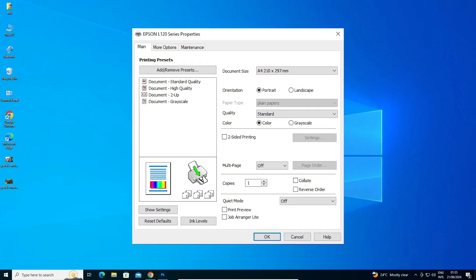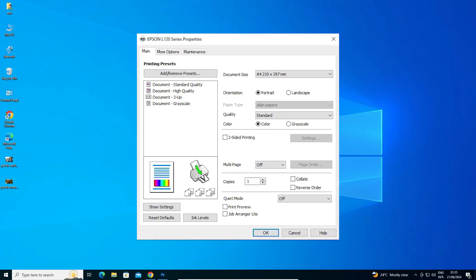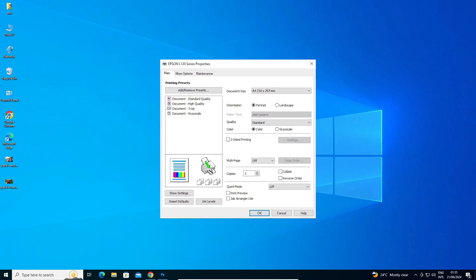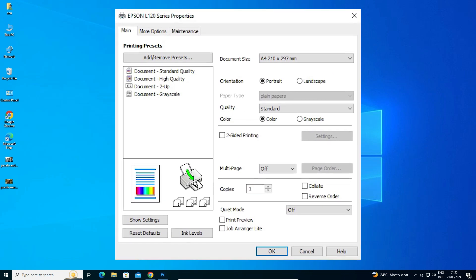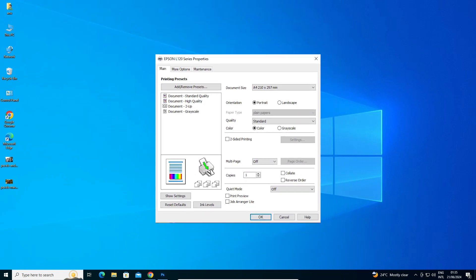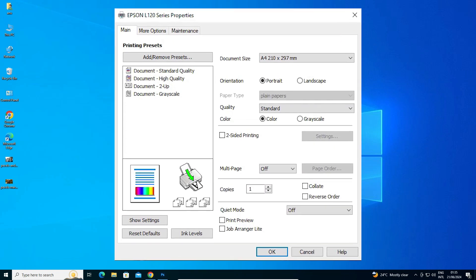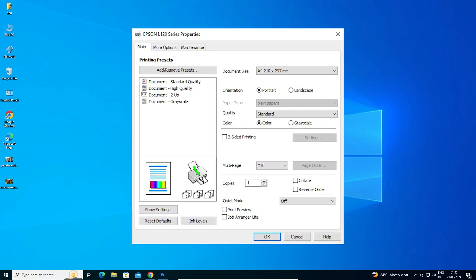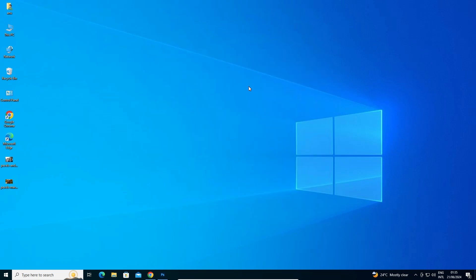Hello guys, welcome. In this video we are going to see how to fix Epson L120 paper type disabled error in Windows 10 PC or laptop. It is a very easy and simple process. First we see the error and then solve that error.